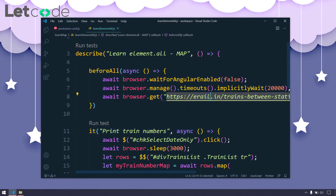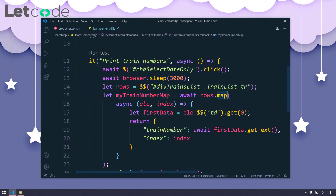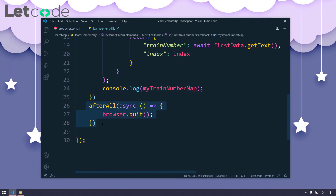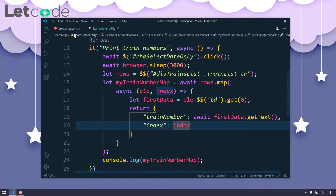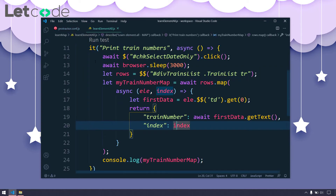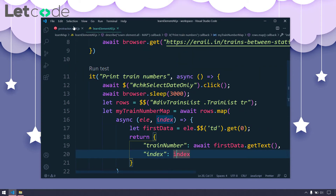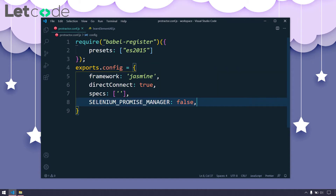Here we are using erail.in and we are printing some of the train numbers using the map function. After all we have this browser.quit, so it's going to execute and close the browser. I'm using this protractor.conf.js, which is triggered when we click on 'run test'. It triggers the configuration file and by default protractor can run our test script in Firefox and Chrome. Here you can see that I didn't specify any browser name.